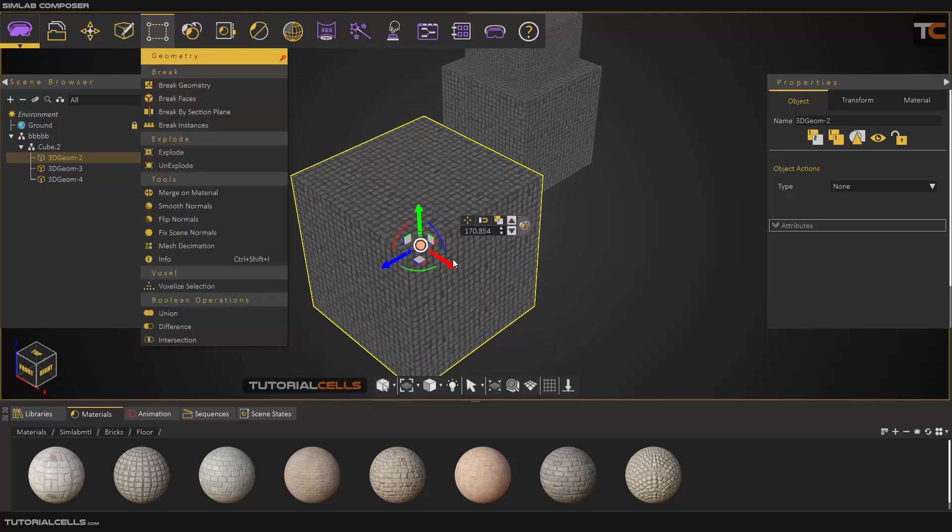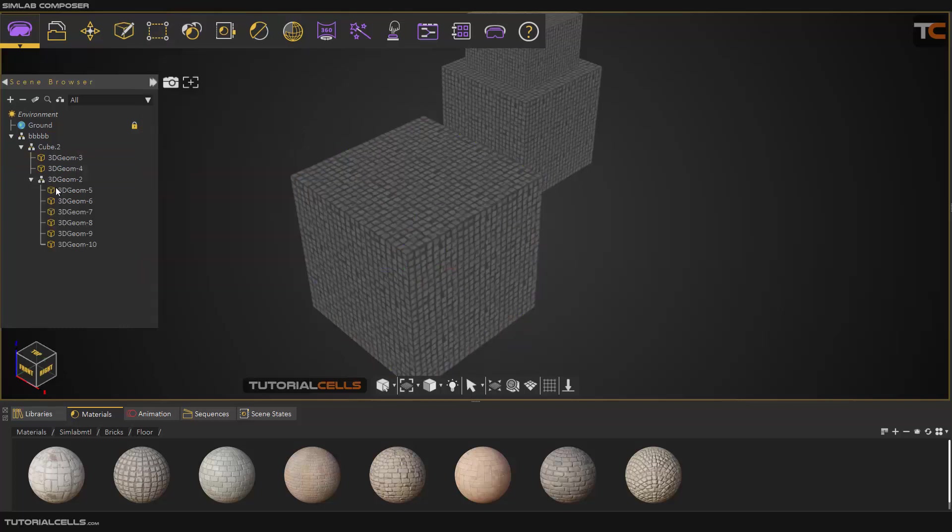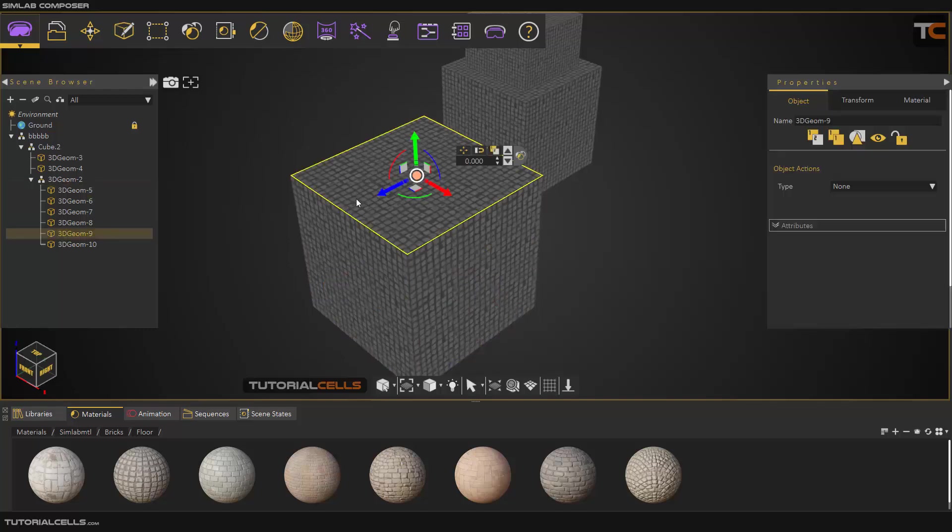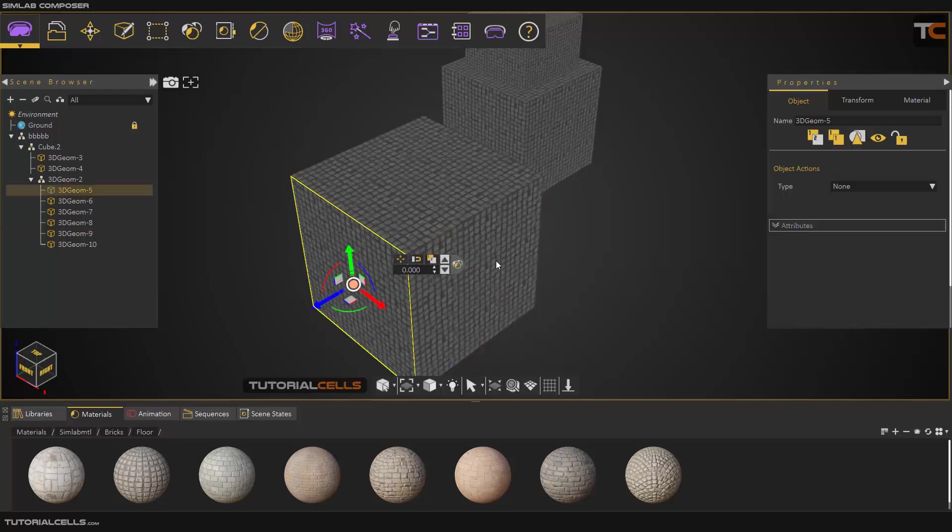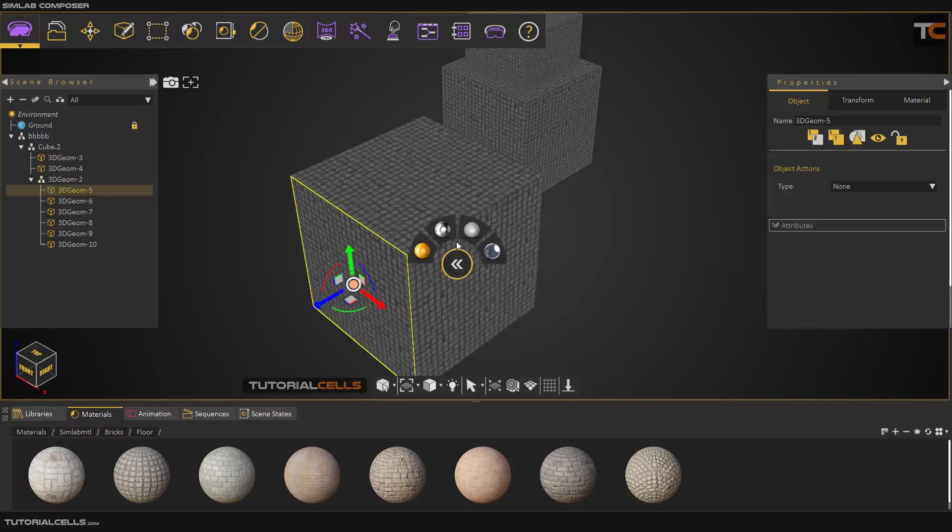As you can see, it's one unique object. But if you click on brick faces, as you can see it's separated into its faces.